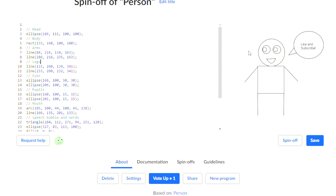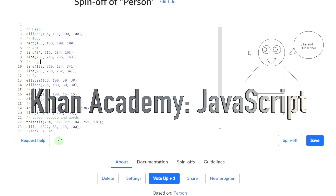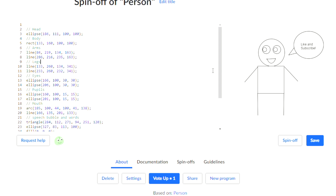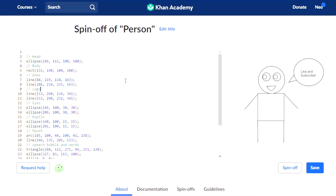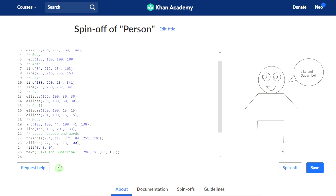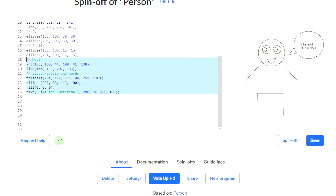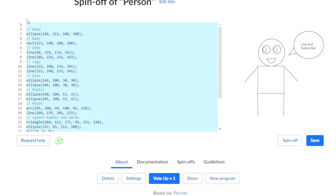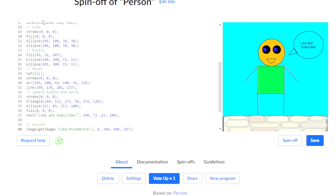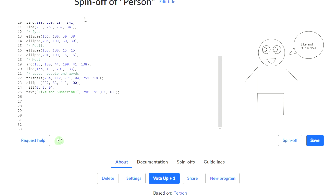Hi guys! Today I'm going to teach you how to colour your person in Khan Academy. So remember our little process we made last episode? We're going to colour him. And this is what he's going to look like by the end of it. Ok, let's get started.